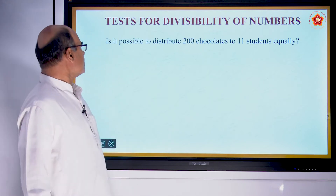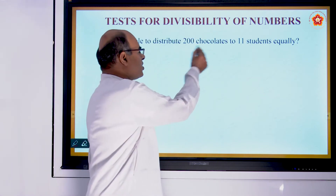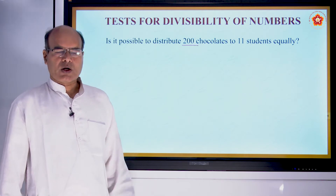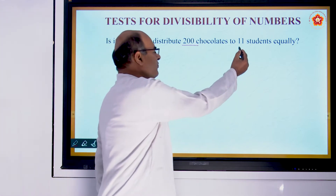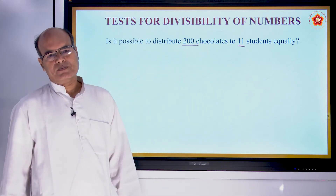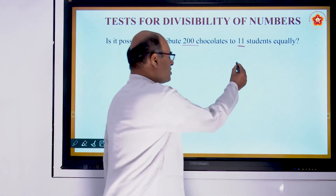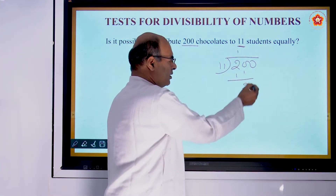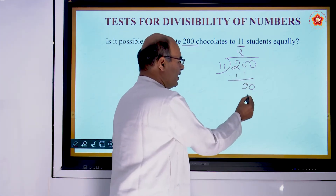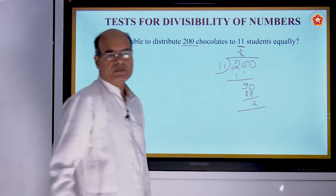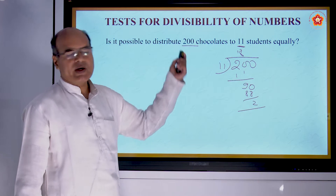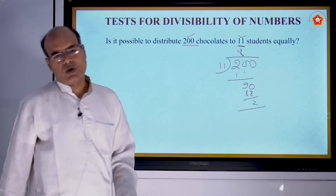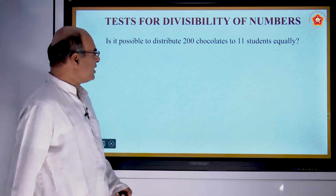Here is another similar question: is it possible to distribute 200 chocolates to 11 students? We have to find whether 11 is a factor of 200, whether 11 divides 200. Dividing 200 by 11: 11 goes once giving remainder 9, then 90 minus 88 gives remainder 2. The remainder is not 0. Therefore, 11 will not divide 200, so it is not possible to distribute 200 chocolates to 11 students equally. We can state this in 3 different ways.